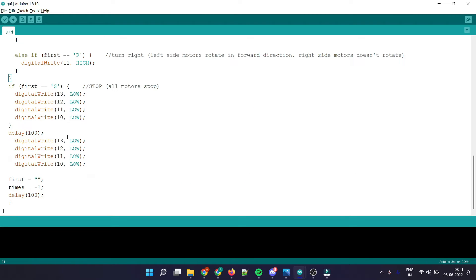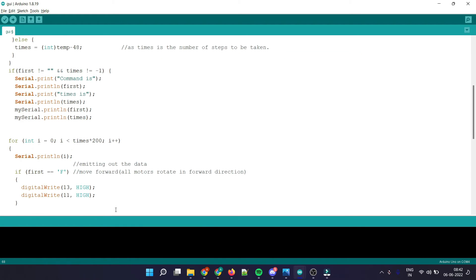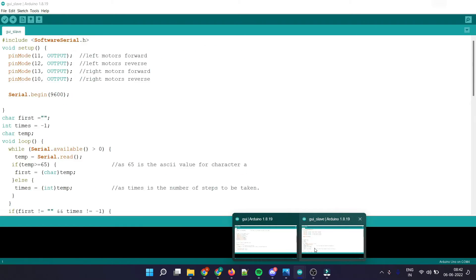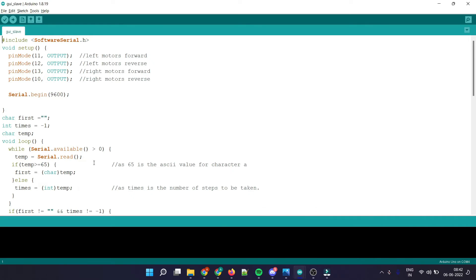Down here I have reserved their values, the default ones, and that's all on the master part. Let's see the slave part. On the slave part I have done the same.